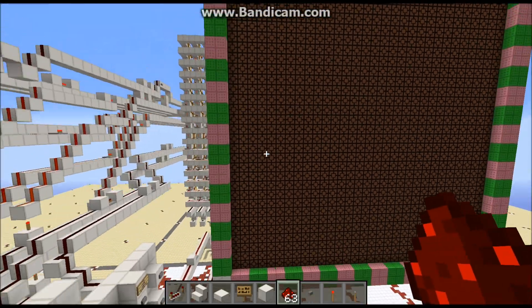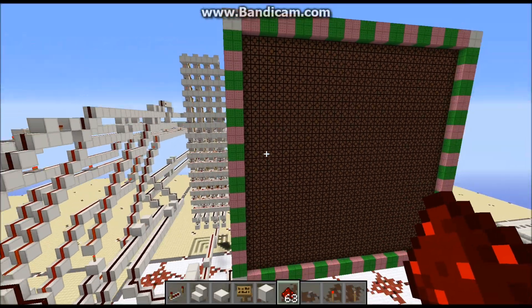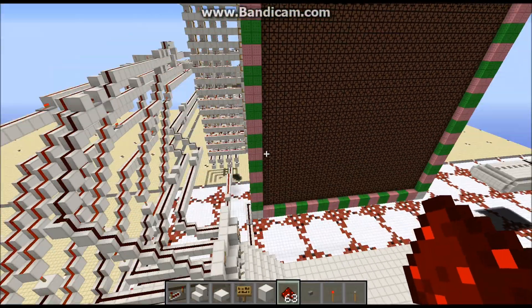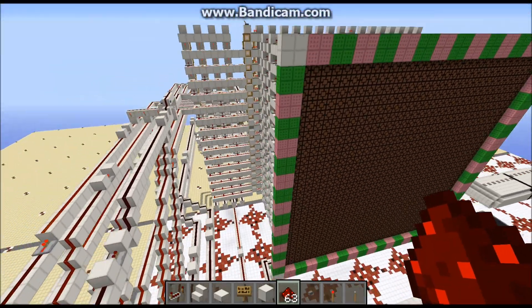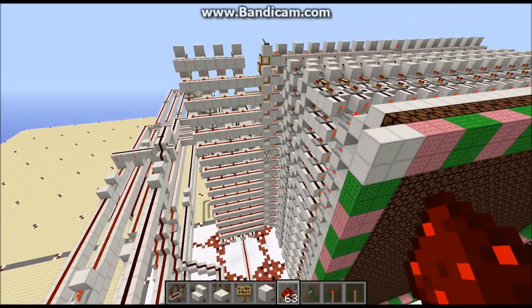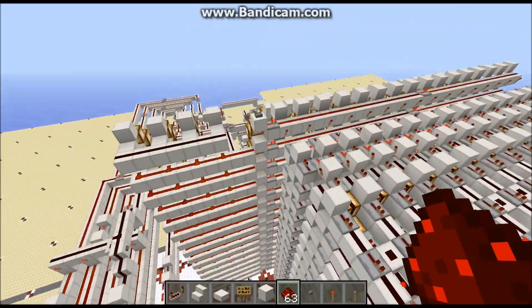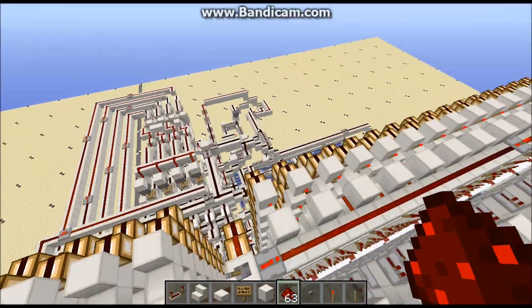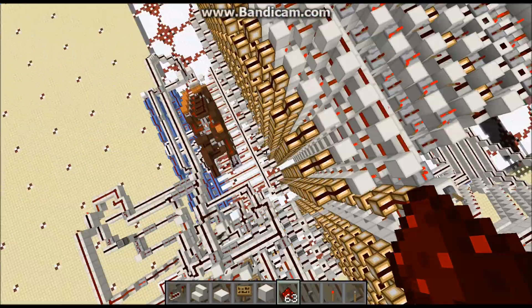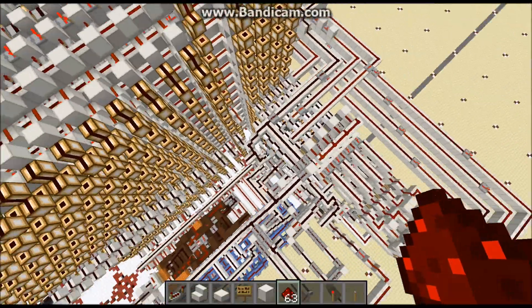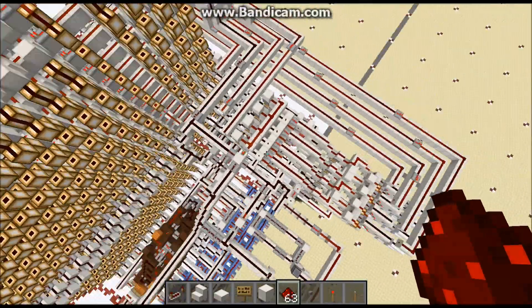Hey guys, GregGamer34 here. Today I took my screen that I have made before and I turned it into a Y equals MX plus B graphing calculator, I guess you could call it.